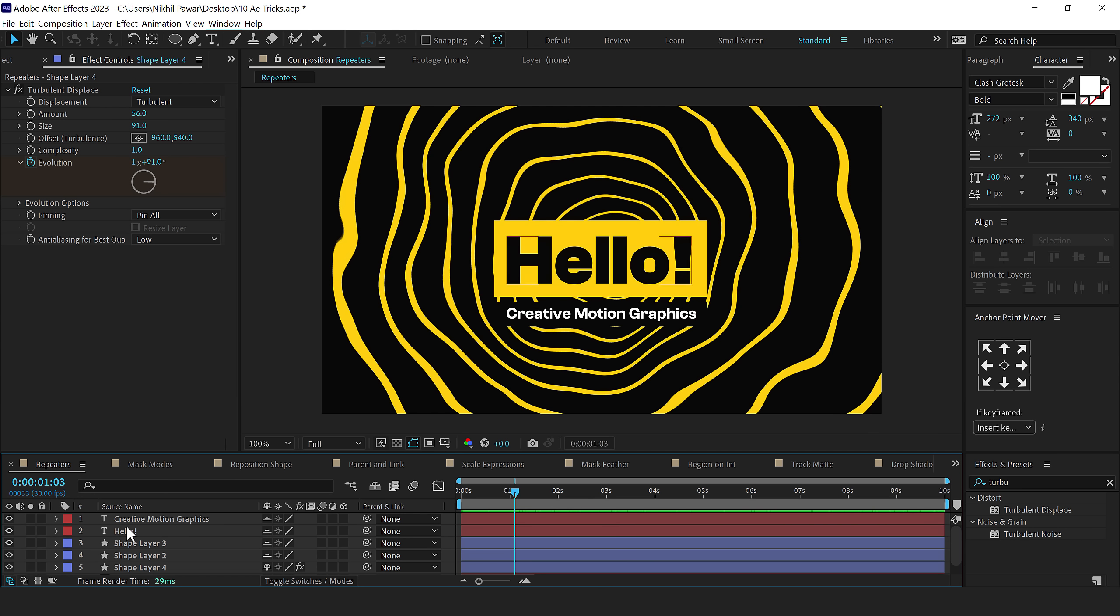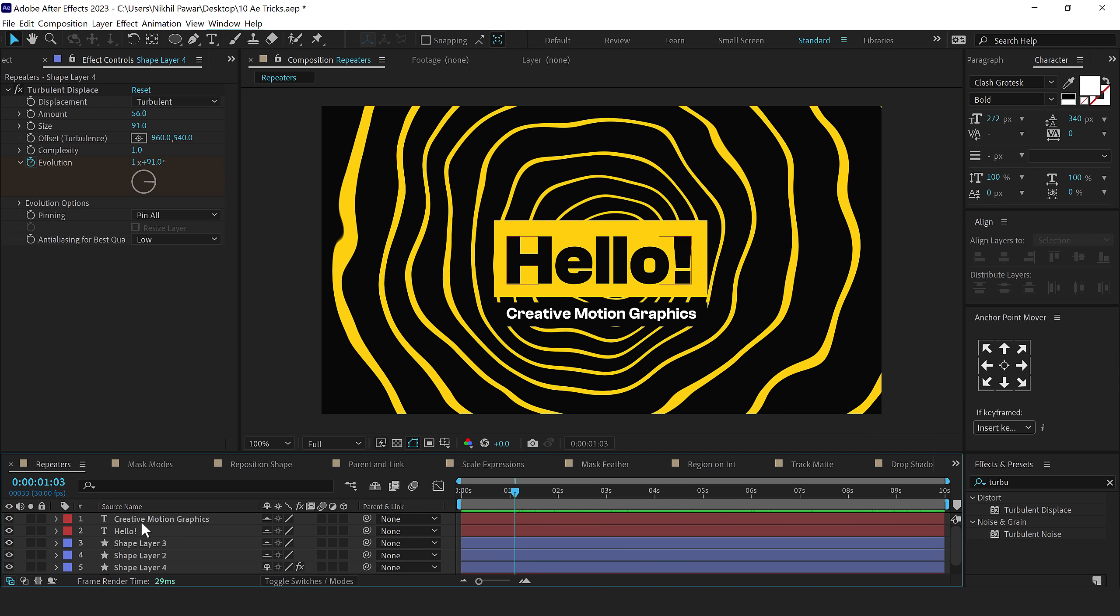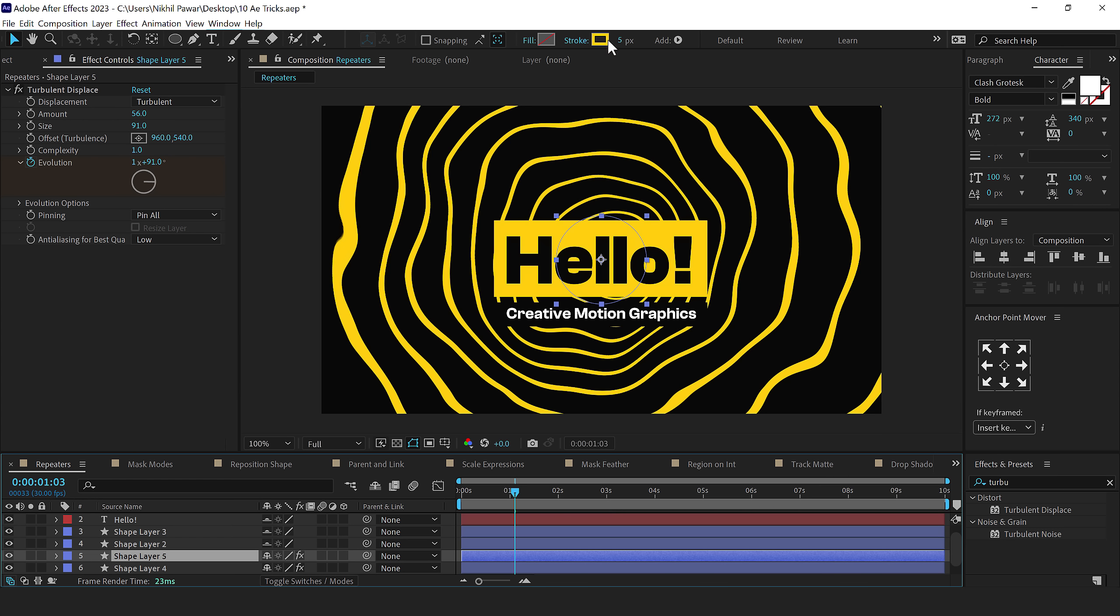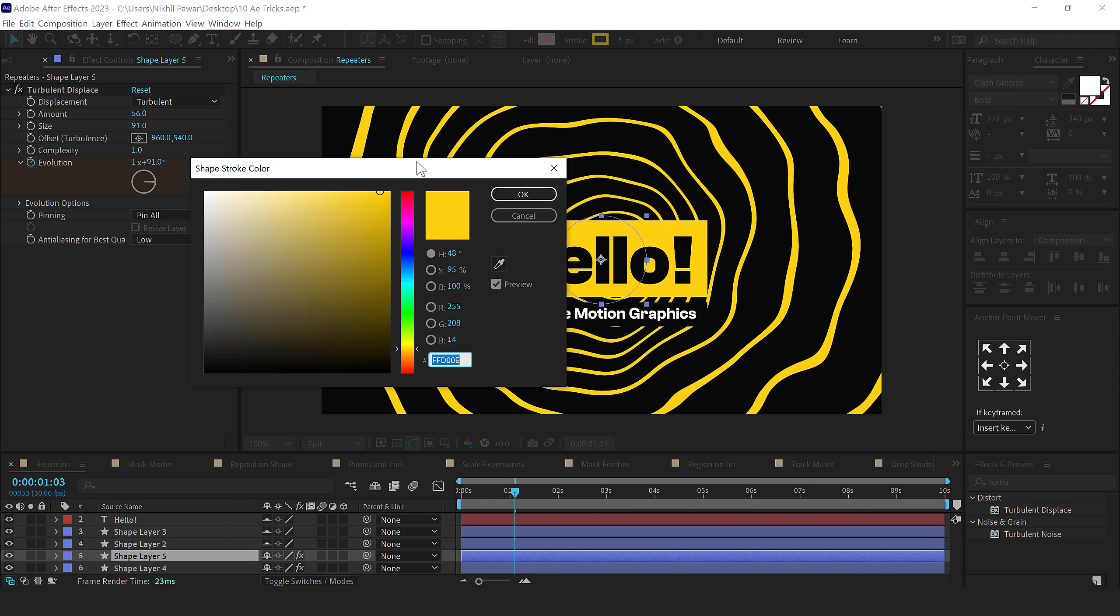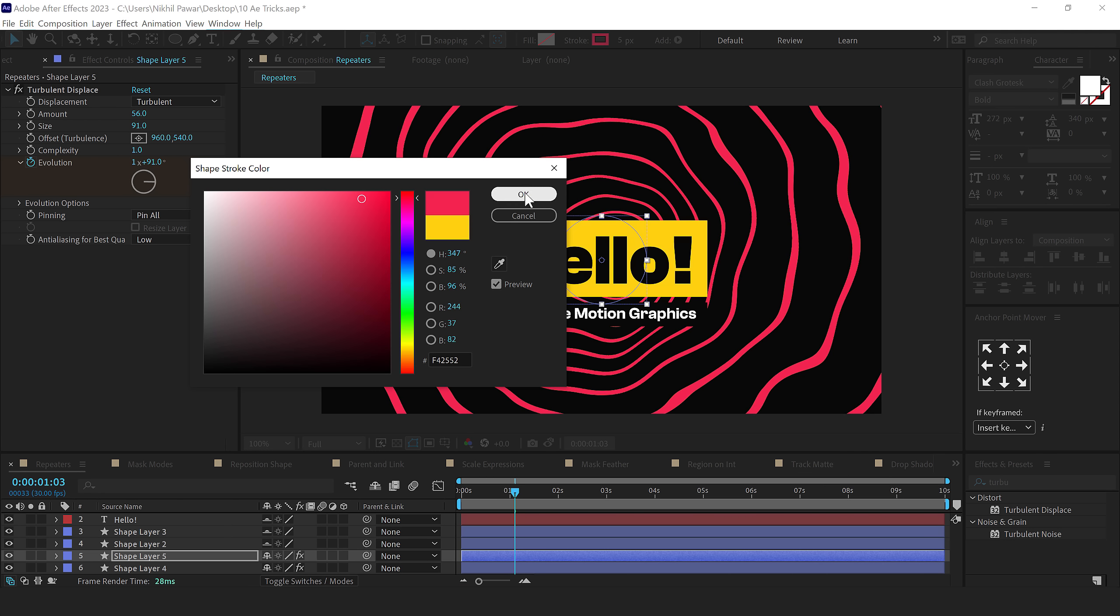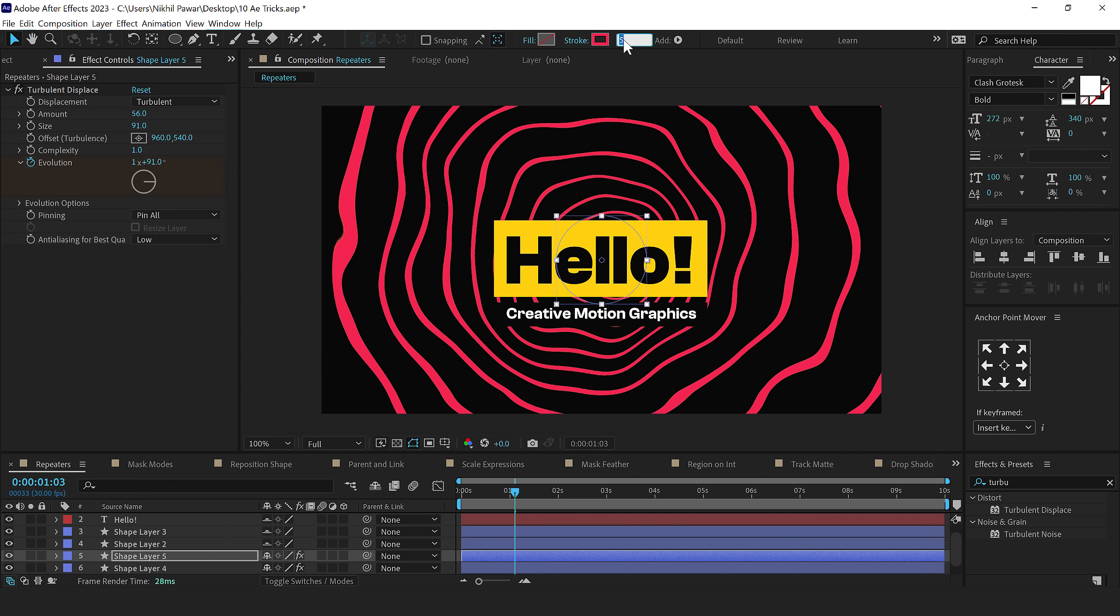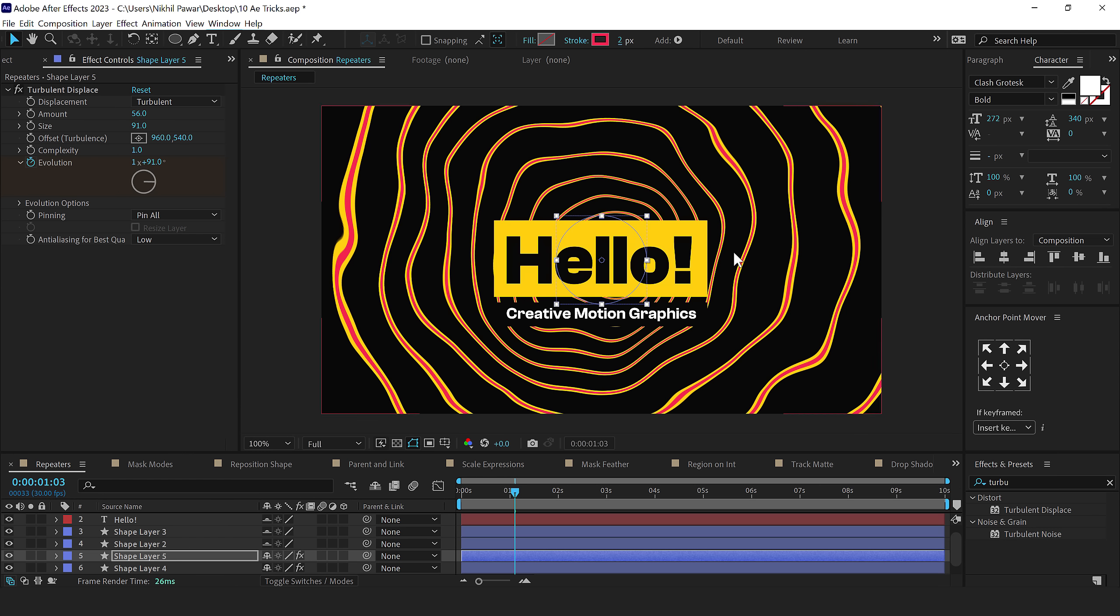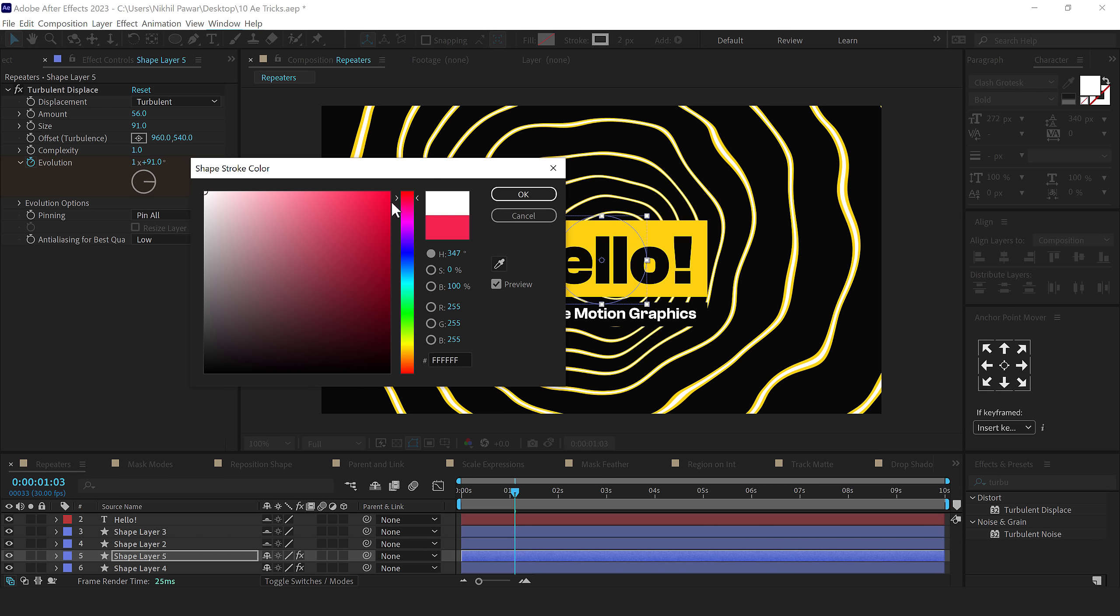You can add a number of different colors as well. You can even duplicate this. If I select this, press Ctrl D to duplicate it. Let's add a different color probably. I'll go with something like a nice hot pink and bring down the size to around 2. So you can see we get this really nice look.